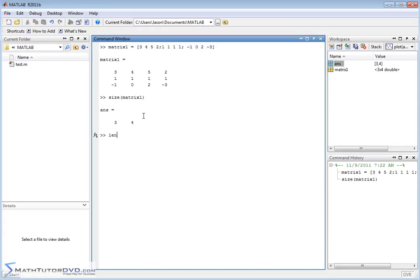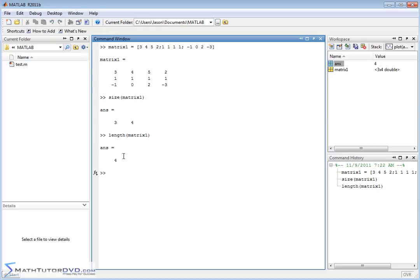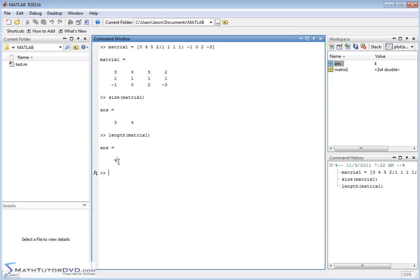Another relevant command is length. We used length when we applied it to vectors. When we apply length to matrix one, you get a four. The reason is that the size of the matrix was three rows and four columns, and the length of a matrix is always going to be the larger of those two numbers. So if it were three rows and five columns it would return five; if it were 16 rows and two columns it would return 16. Whichever is the largest value of the rows and columns — that's what length returns.